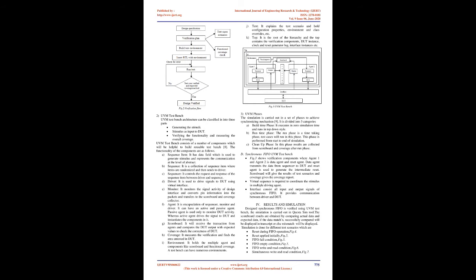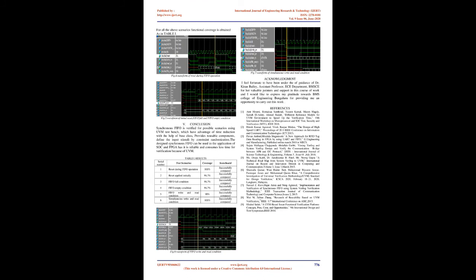Synchronous FIFO UVM test bench: Figure 3 shows verification components where agent 1 and agent 2 is data agent and reset agent. Data agent transmits the data from sequencer to DUT and reset agent is used to generate the intermediate reset. Scoreboard will give the results of test scenarios and coverage gives the coverage report. Virtual sequence is required to coordinate the stimulus in multiple driving agent. Interface consist all input and output signals of synchronous FIFO. It provides communication between driver and DUT.